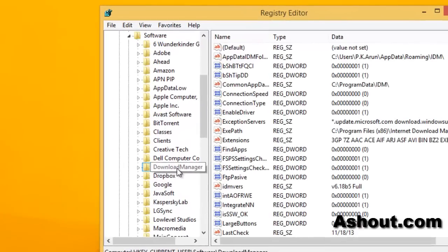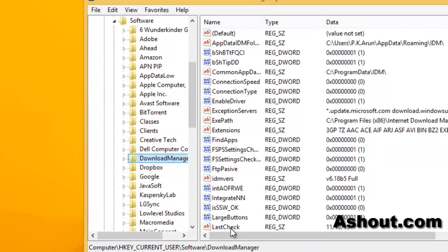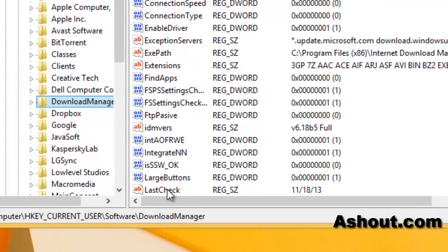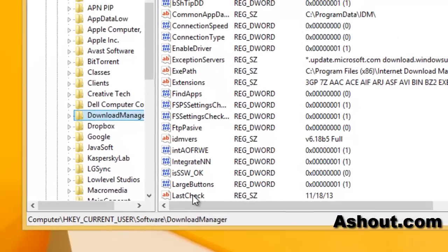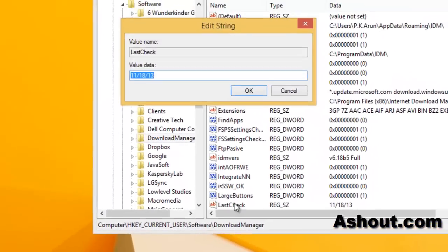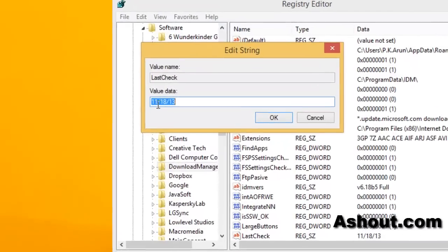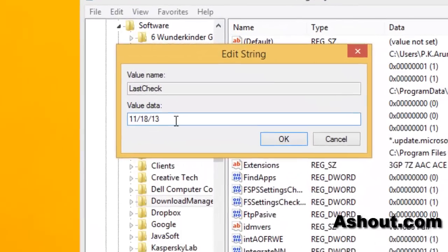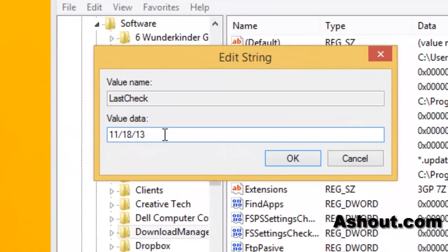You will see LastCheck. Just double click this one and you will see the value of date. This is something which it has previously checked the update. What we have to do is we have to enter a date which is a forward date.